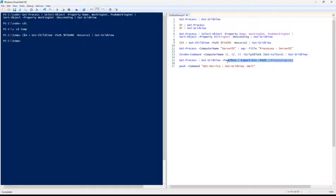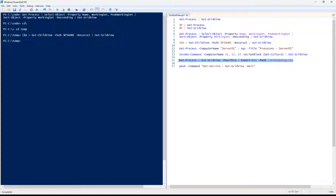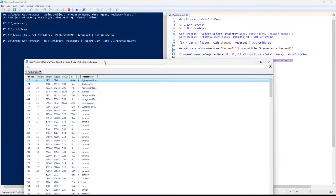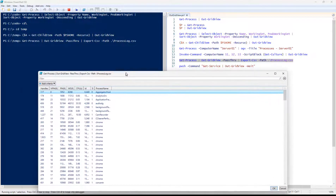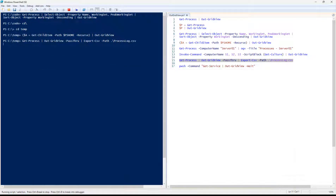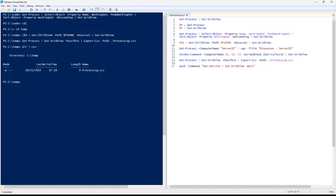In this example, OutGridView is piped as a pass-through, which is very interesting. The pass-through lets you write it to a CSV but also explore and see the data interactively. When we execute that example, we see our OutGridView, and then when we look at the directory structure, we end up with a file named process log — that comes through as a pass-through command.